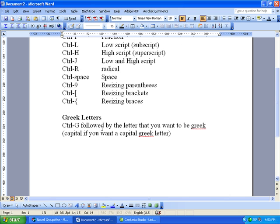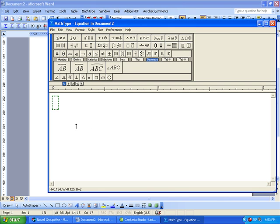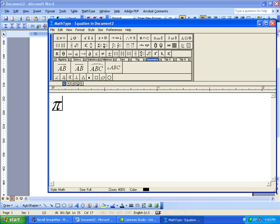One more quick tidbit for hotkeys is the Greek letters. We can quickly get Greek letters by typing Ctrl-G for Greek, followed by the letter that we want. So I just typed P for Pi. If I type Ctrl-G followed by Shift-P, then I get a capital Pi.